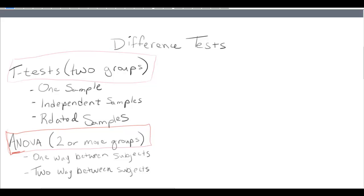For the past month or so we've been talking about difference tests. This week I'm asking you to differentiate between some of these difference tests after reading some research scenarios. In this video I'm going to give you an overview of what these tests are and what they do. Each week we've looked at the up-close detail of each of these tests. We've calculated them using real data and written some of them up in APA style. This week we're just going to talk about: given this data situation, how would I analyze it?